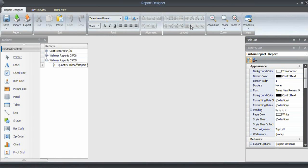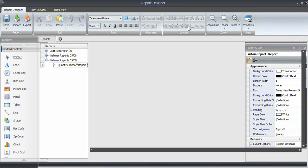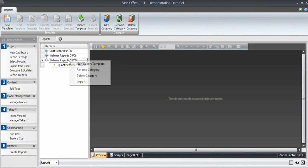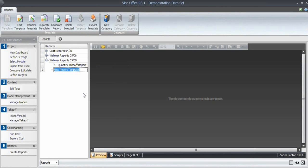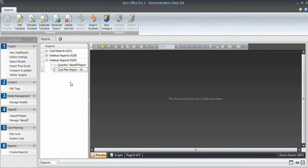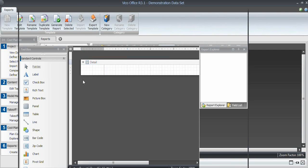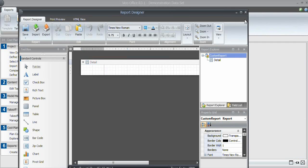Let's close out of this report. It is saved, as you can see, and we'll create a first cost report. I right-click on the category and select new report template, and I'm going to call this Cost Plan Report. This is going to be the structure of the cost plan.